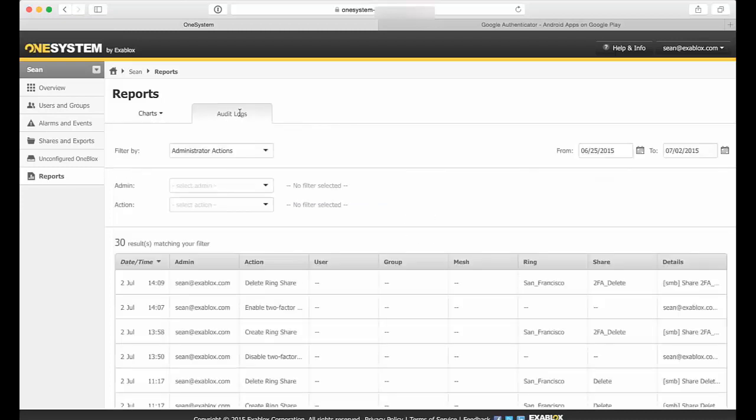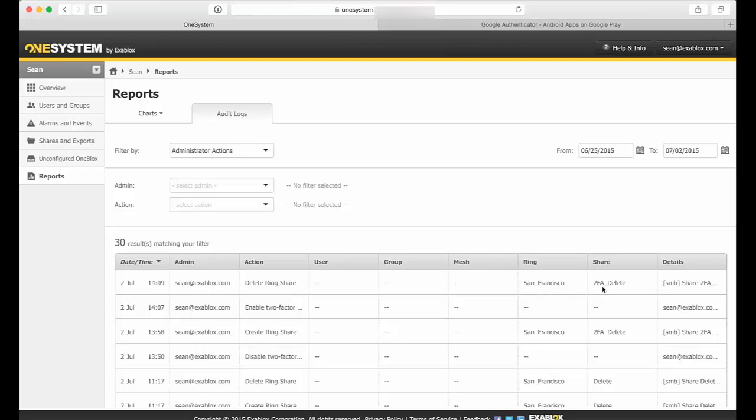Because I wanted to show you that now I was logged in as myself as the admin, I deleted the ring or share on San Francisco, and the share name of two-factor authentication 2FA_delete. You can see the date and time that happened. So these are things that actually are logged as administration tasks that you can go back and look at historically.